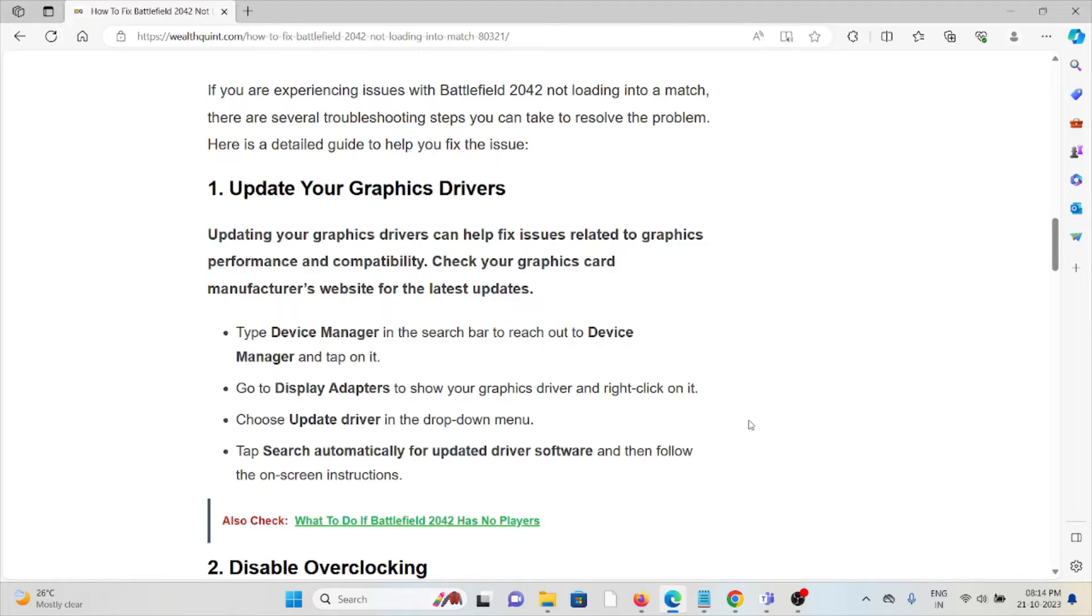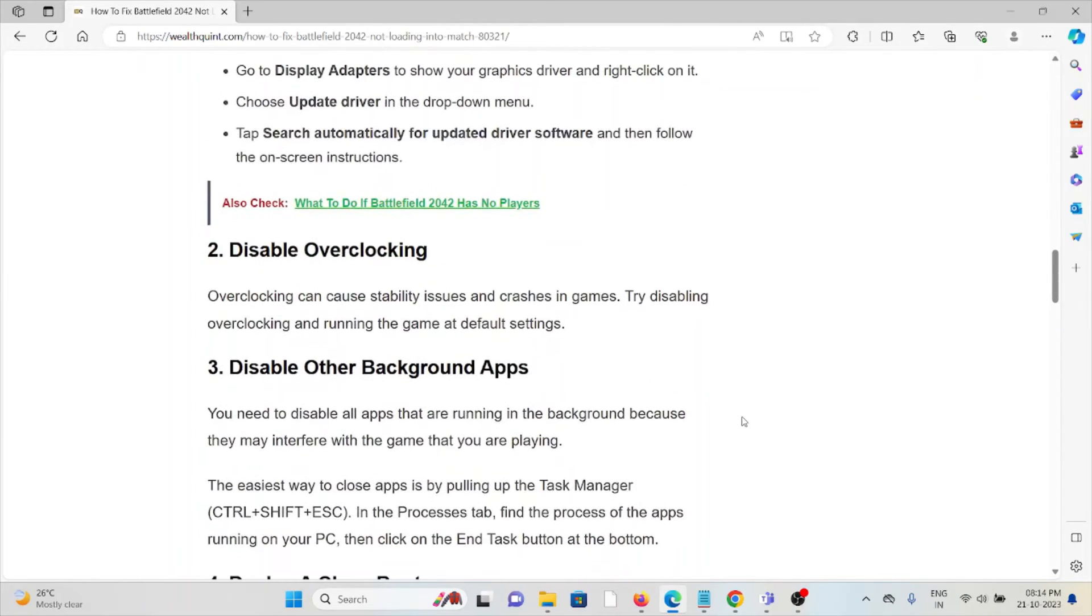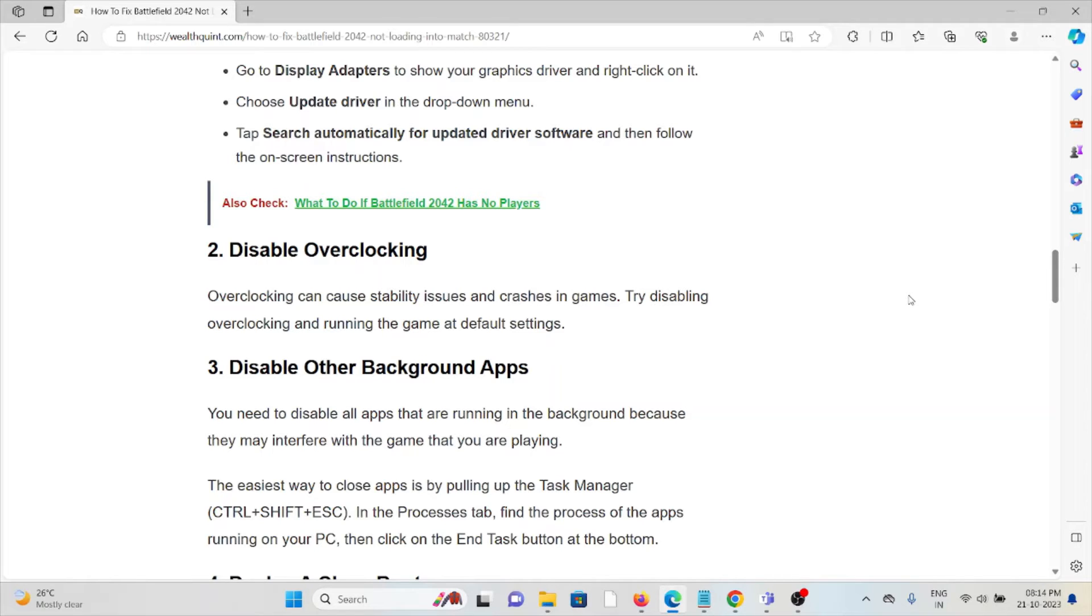The second method is to disable overclocking. Overclocking can cause stability issues and crashes in games. Try disabling overclocking and running the game at default settings.